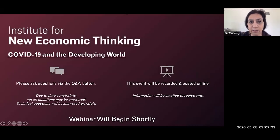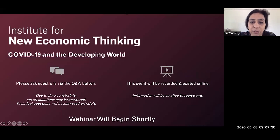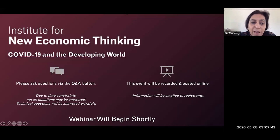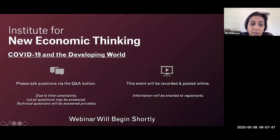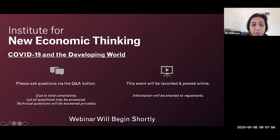Welcome to today's webinar: COVID-19 and the developing world. We're excited to see almost 300 people joining us from all over the world. I'm very pleased to welcome today's speaker, Jayati Ghosh. Jayati is a world-renowned economist and a professor at Jawaharlal Nehru University in Delhi. She's also a commissioner on the INET-sponsored Commission on Global Economic Transformation, and I couldn't think of a better person to speak to the effect of the pandemic on the developing world.